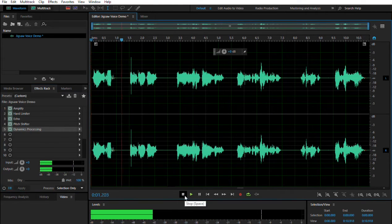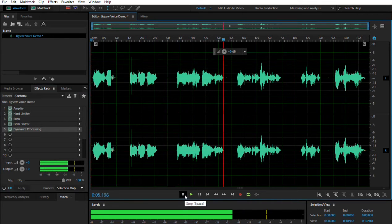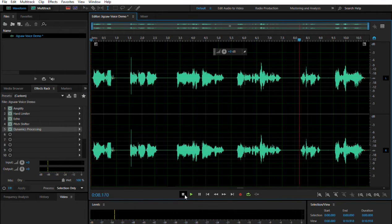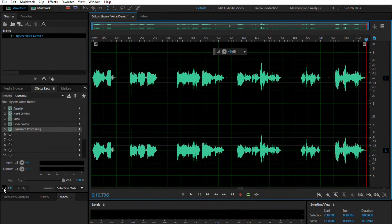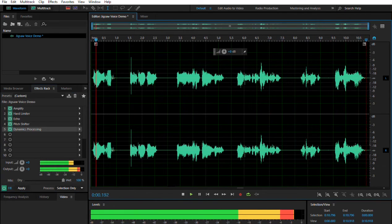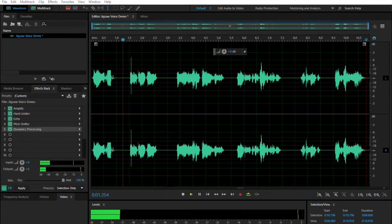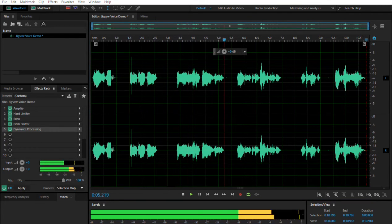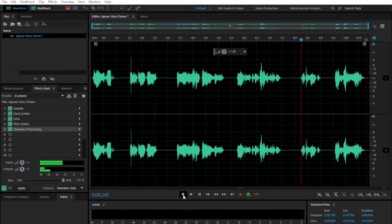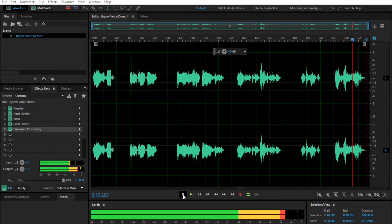I'm going to disable these effects really quickly so you can hear how it sounded before: 'Hello YouTube, I want to play a game. For years you sat by and wondered how to make a Jigsaw voice. Well tonight, I will show you how.' Now I'm going to go ahead and toggle these back on so you can hear what it sounds like with the effects: 'Hello YouTube, I want to play a game. For years you sat by and wondered how to make a Jigsaw voice. Well tonight, I will show you how.'